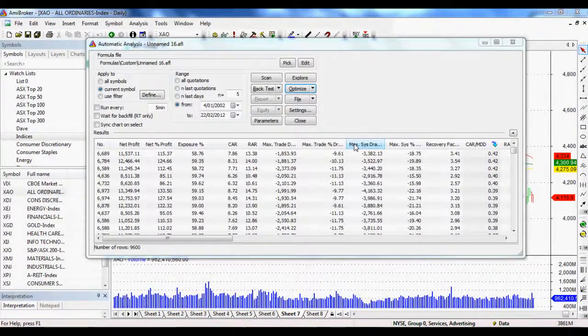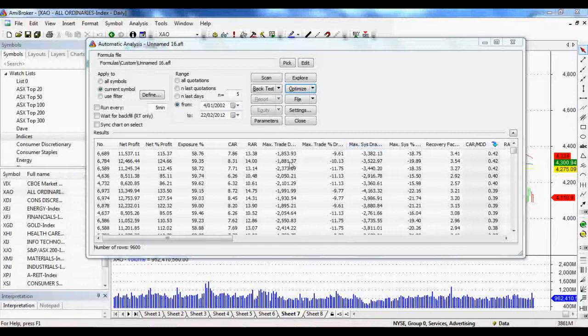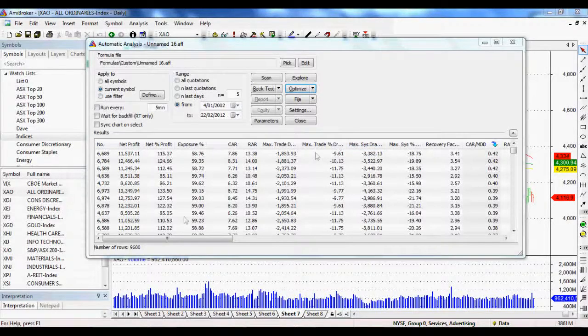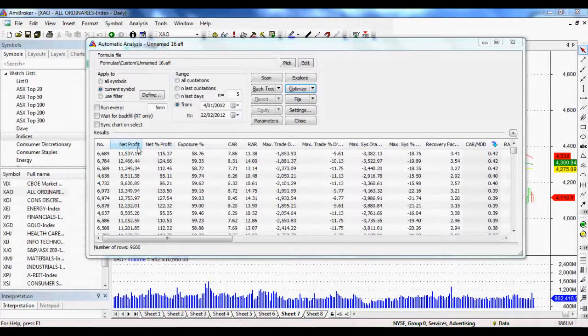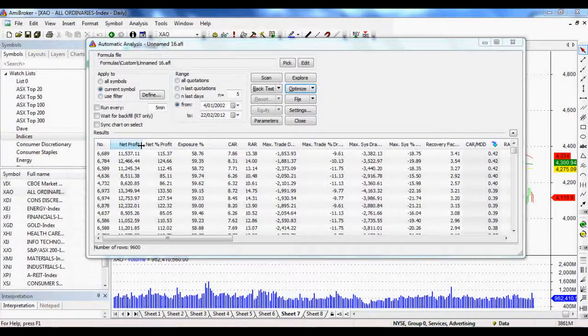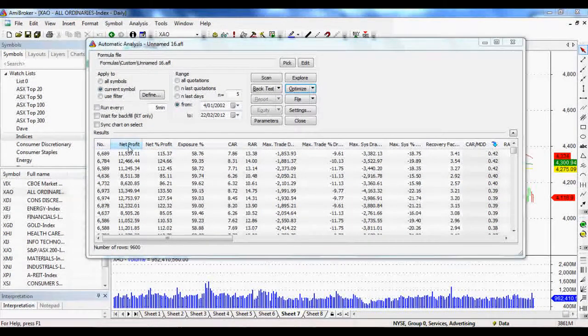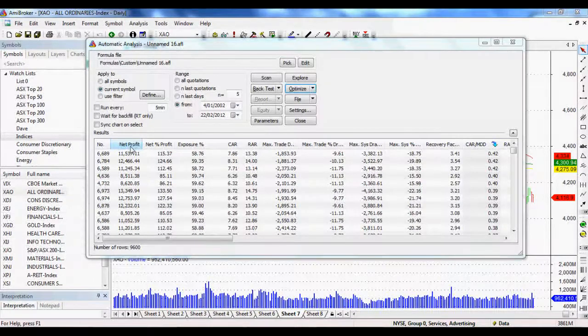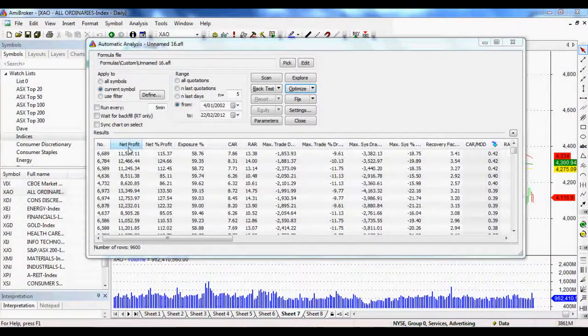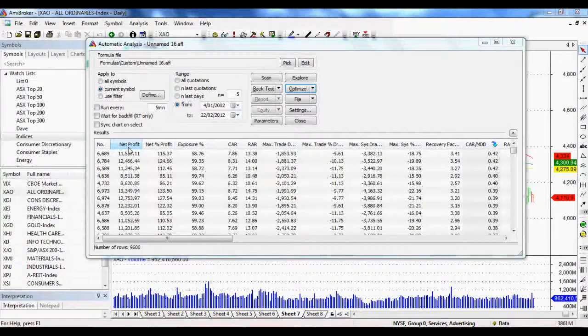There we go. It's finished. And so as you can see, it's brought up all of these results and a whole bunch of different things that we can measure our trading system by. First of all, it starts by net profit. So we could measure it by net profit if we really wanted to, but there are other ways that we can measure it by.